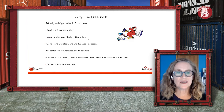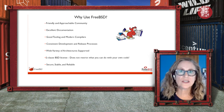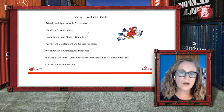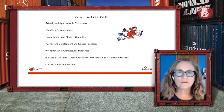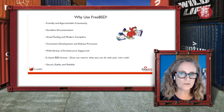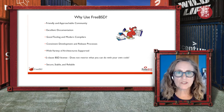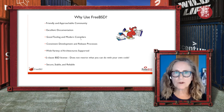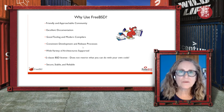Why use FreeBSD? The community is friendly and approachable. We're known for excellent documentation, so it's easy to find how to do things. It's known for modern compilers and tooling. We have a consistent development and release process built on over the years, especially coming out of Berkeley. We support a wide variety of architectures including ARM64 and RISC-V. We're probably most known for the permissive BSD license, and finally, for being secure, stable, and reliable.